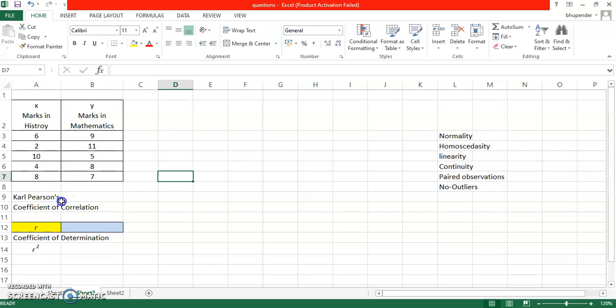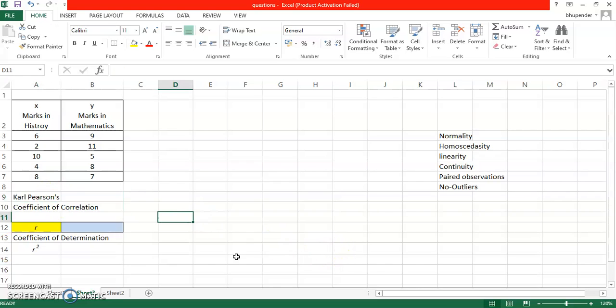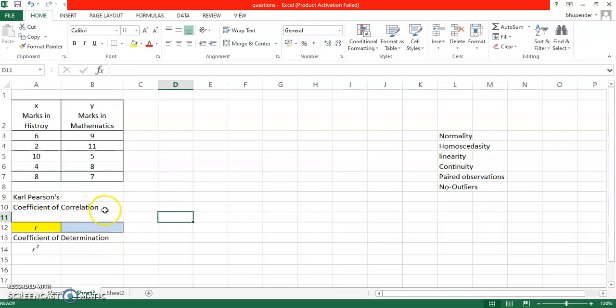So let's talk about Karl Pearson's coefficient of correlation. It is highlighted right here, Karl Pearson's coefficient of correlation. And what actually Karl Pearson's coefficient of correlation is: it actually tells you the strength of a relationship, how strongly the variables are related to each other.